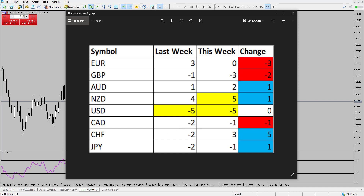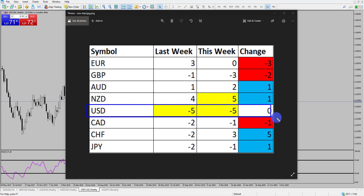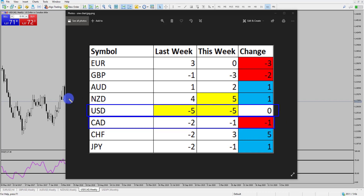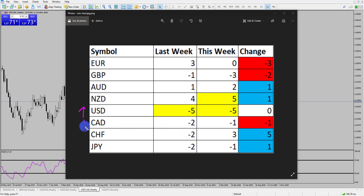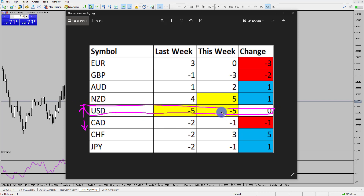We've got a bit more confluence to back it up now. We can see that this week the US dollar has continued to be in that reversal area and the Canadian dollar has continued to weaken, which is what you want to see if we're looking to buy Dollar CAD. We're looking for the dollar to reverse and gain strength and for the Canadian dollar to lose value, which is exactly what we're seeing in the market at the moment, especially with the dollar being at this key reversal area.